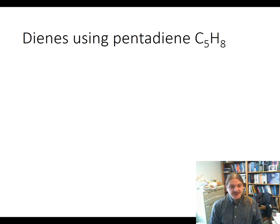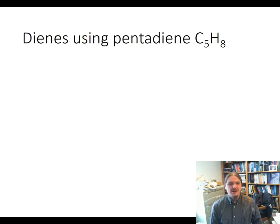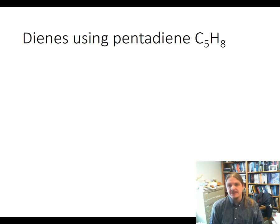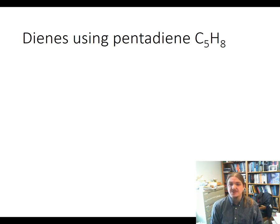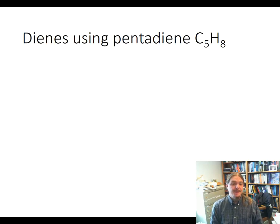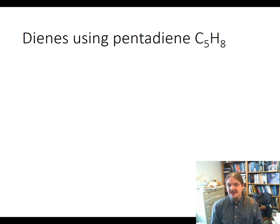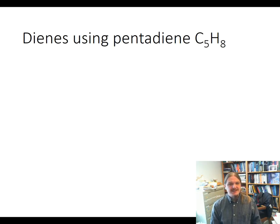Hello. This video is the first in a sequence of videos introducing you to conjugated systems and the way that we can understand the bonding in conjugated systems using molecular orbital theory. I'm going to start off by talking about the different classes of dienes using pentadiene and its isomers as my example.